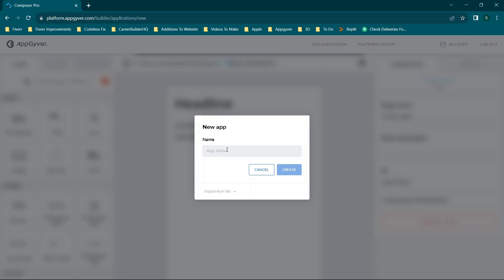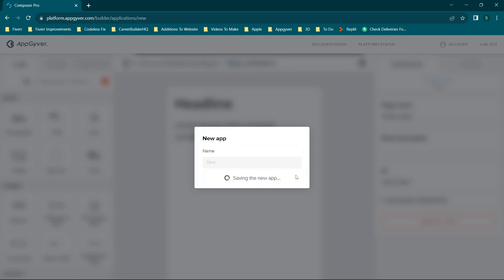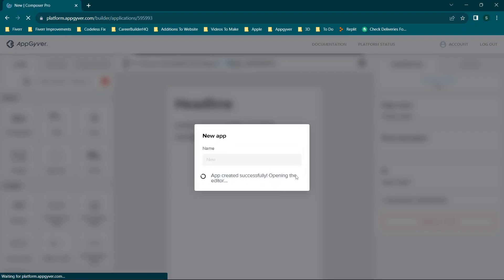Jumping straight in, if you are not familiar with AppGyver, it is a platform that will allow you, at the time of filming this video, to create mobile apps completely free without code. I have tons of other tutorials on my channel and you can also check out codelessfix.com for more, as well as different AppGyver templates. Now jumping straight into the video, we're going to start off by creating a new app.